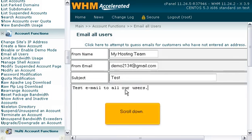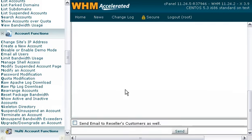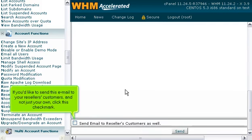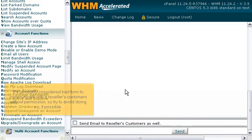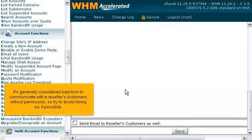Scroll down. If you'd like to send this email to your reseller's customers, and not just your own, click this checkmark. It's generally considered bad form to communicate with a reseller's customers without permission, so try to avoid doing so if possible.